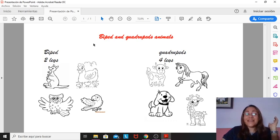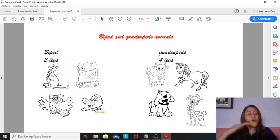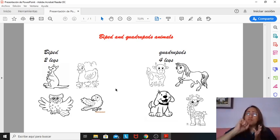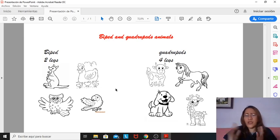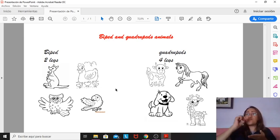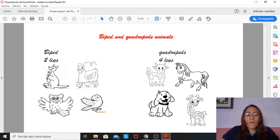So this is the lesson you're going to paste on your notebooks if you can print it, okay? If not, you can do yourself your pictures. If you don't have maybe a printer, you can, yourself, you can draw your own pictures, okay?